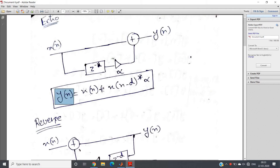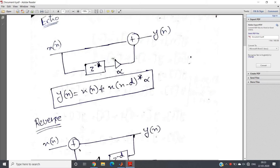If you represent this difference equation with a block diagram, we can have this kind of block diagram where x(n) is the original input signal going directly, and the delayed version is achieved via z to the power minus d, then multiplied by attenuation factor alpha, and added with our original signal. This is simply the block diagram representation of this difference equation.